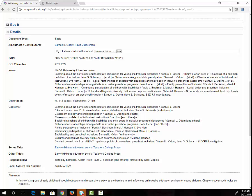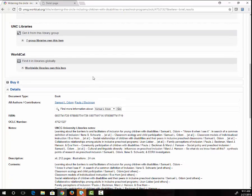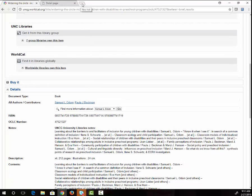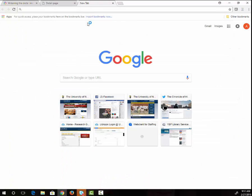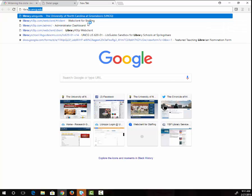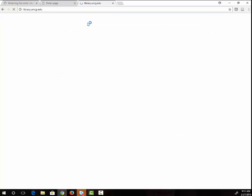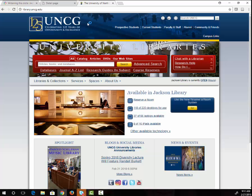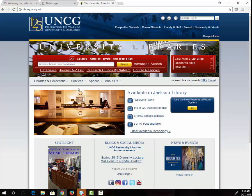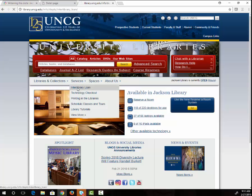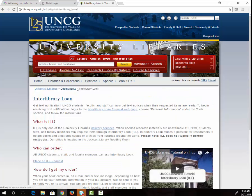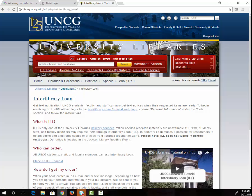If you live outside Guilford County and are taking all of your classes online, you can have print books mailed to you. If this book is something that you think would be useful, you can request it. I'm going to open the library's homepage on another tab. Under Services, there's a link for Interlibrary Loan. Here's some basic information on this page and a link to the Interlibrary Loan Request page.